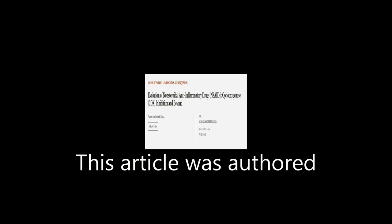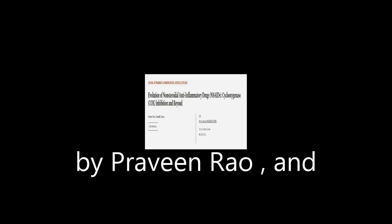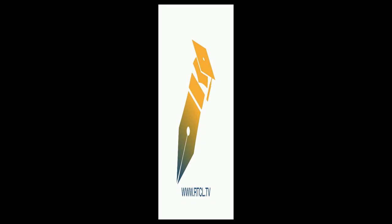This article was authored by Praveen Rao and Edward E. Knauss. We are article.tv, links in the description below.